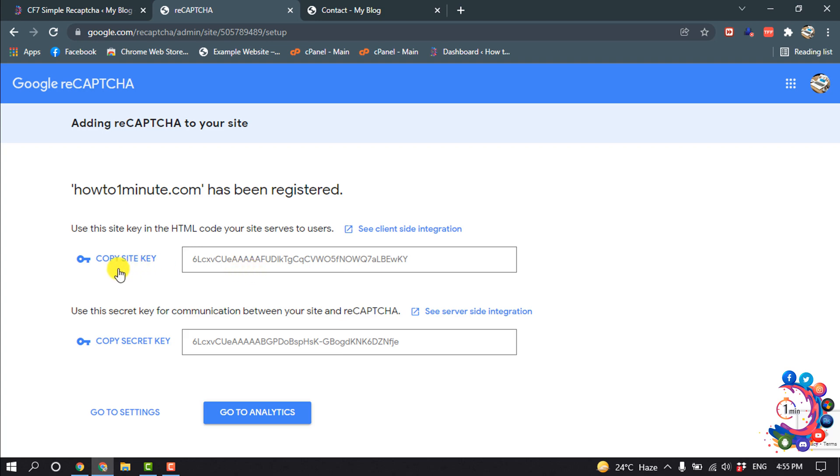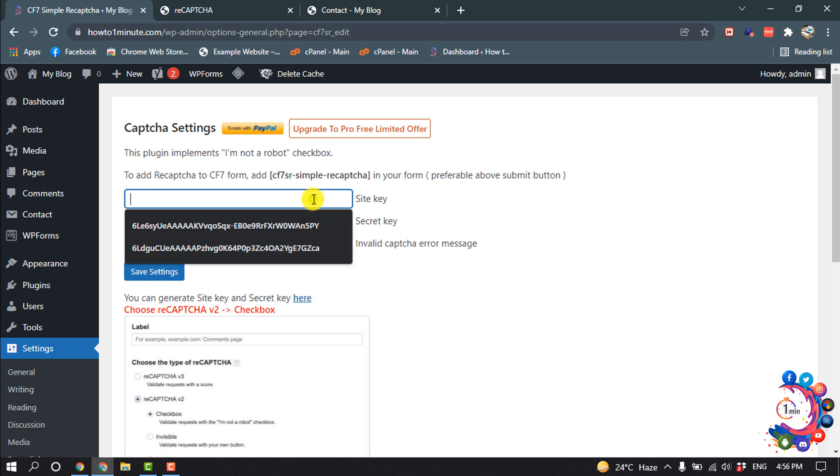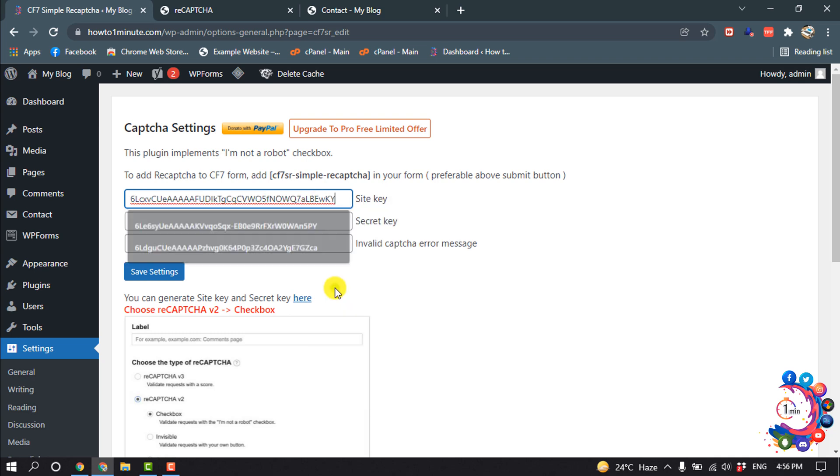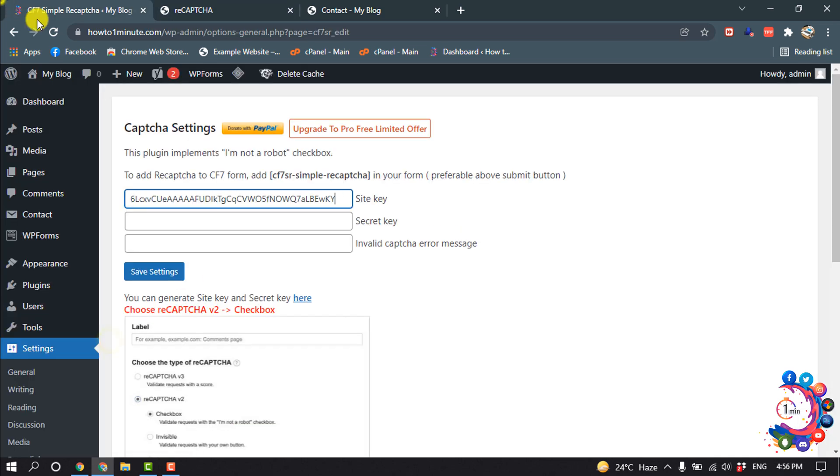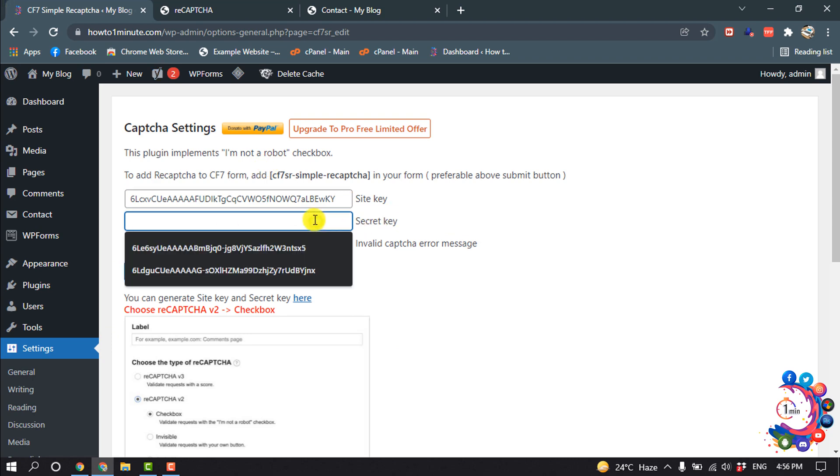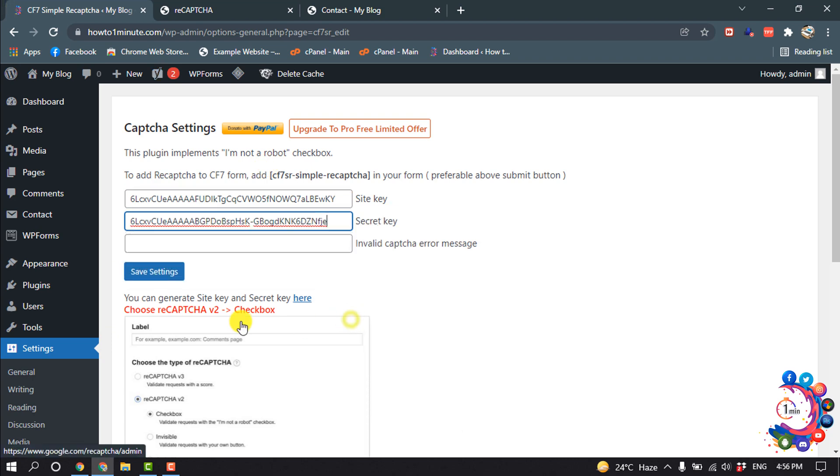So here you can see two keys are showing up here. So copy this first site key from here and go to your dashboard. And here you can see site key option, here you have to put the site key. And then copy the secret key and paste it inside of this secret key box. And then click on save settings.